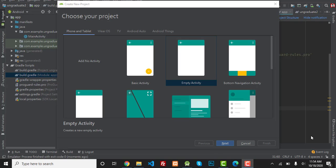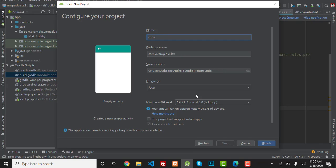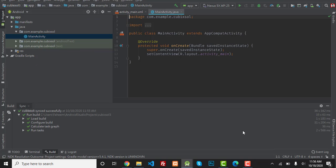Hey, what's up guys. In today's video I'm going to show you how to connect your Firebase to your Android app manually. First of all, you have to create a new Android Studio project, select empty activity, click on the next button and give any name to your Android Studio project. I'm going to select Java language and click on the finish button. You can see that my Android Studio project has been created.